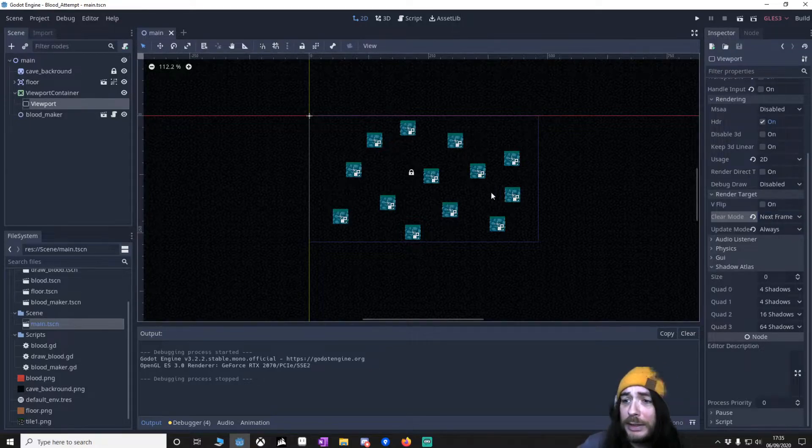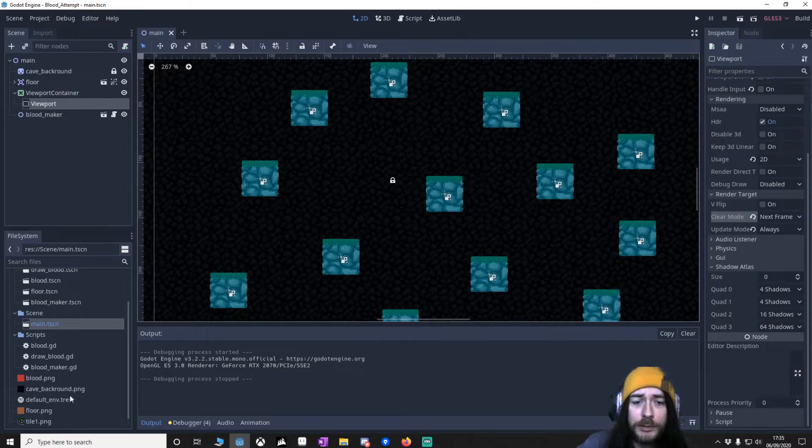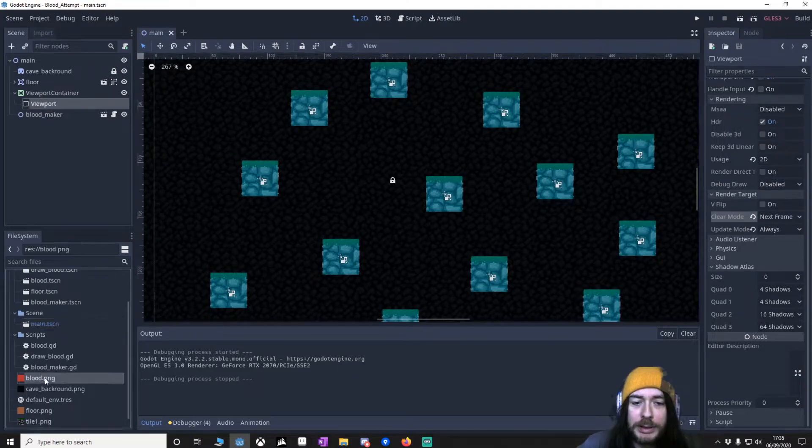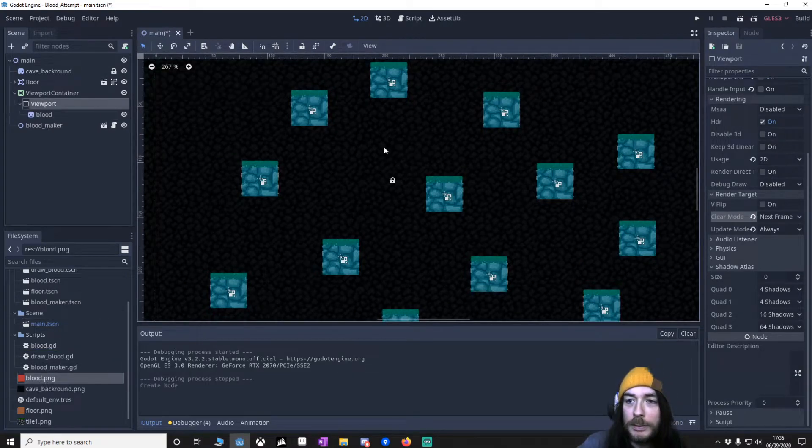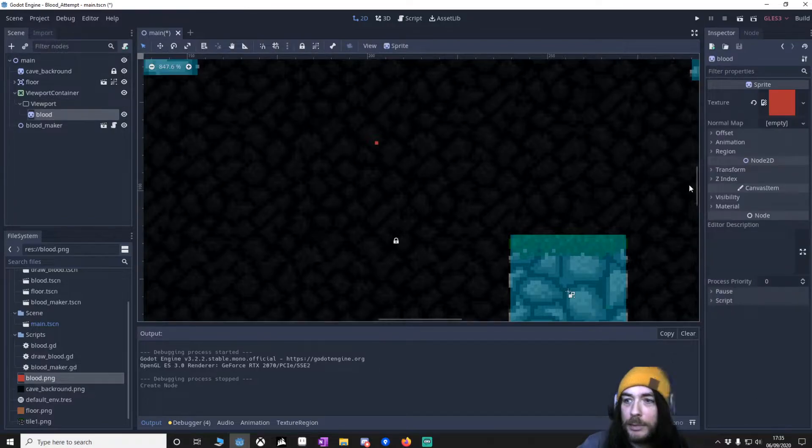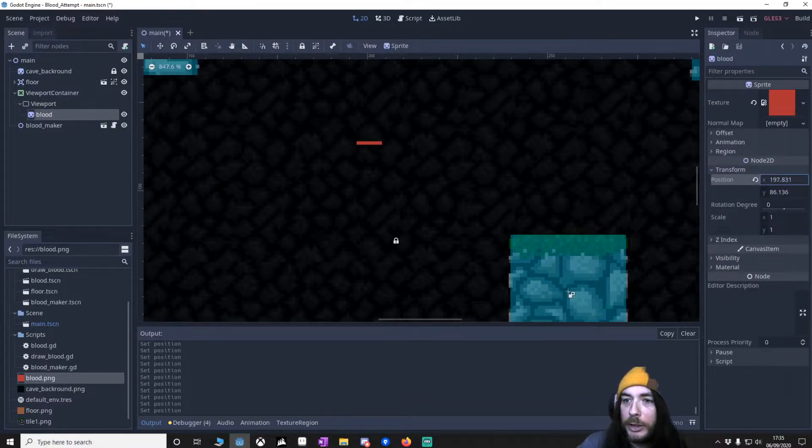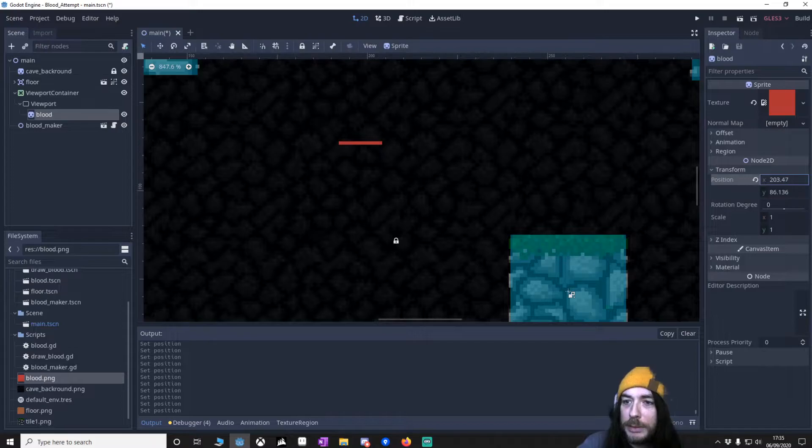So I can give you a quick demonstration of how that works. If I was just to copy a blood sprite into here, I zoom in a bit. If I move the blood sprite around, you'll notice that it's painting rather than actually being moved.